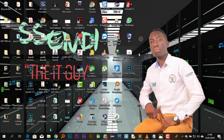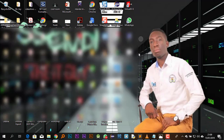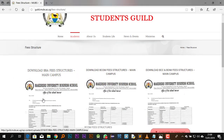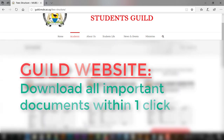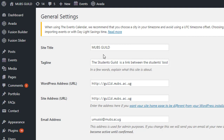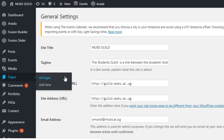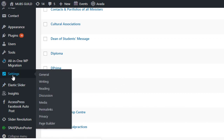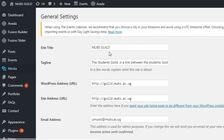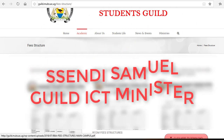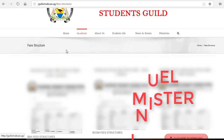Hello friends and welcome to our second tutorial in the do-it-yourself series. I'm going to be walking you through how you can fully utilize our guild website. Over the past few months I've been working tirelessly to develop the site, put content on it, and keep it updated so it can be a one-stop center for students. My name is Sandy Samuel and I am the guild ICT minister.